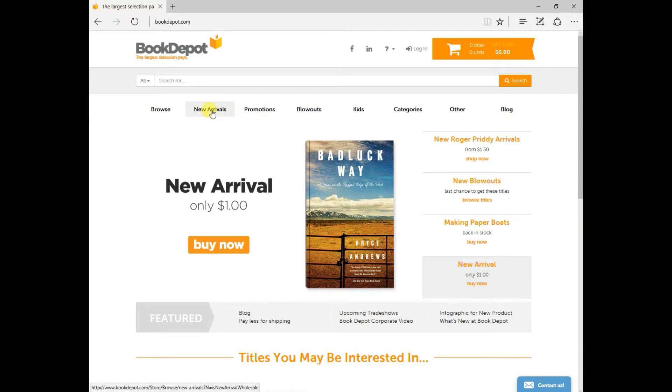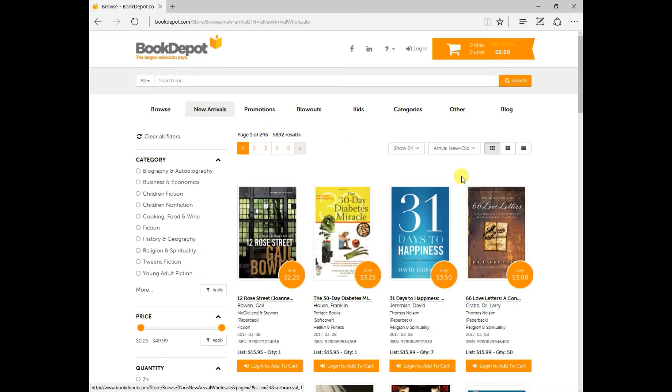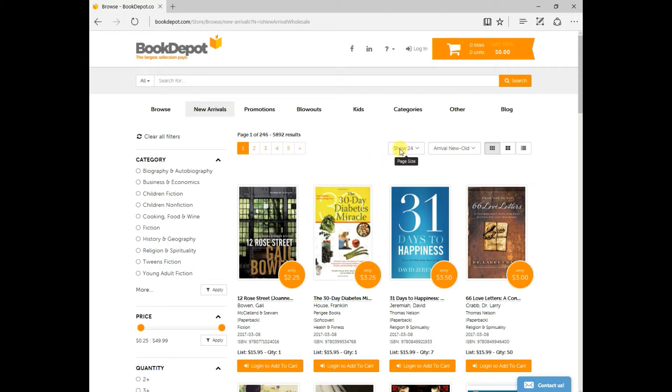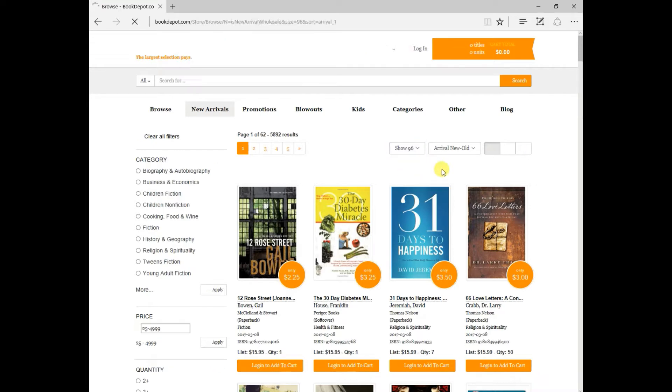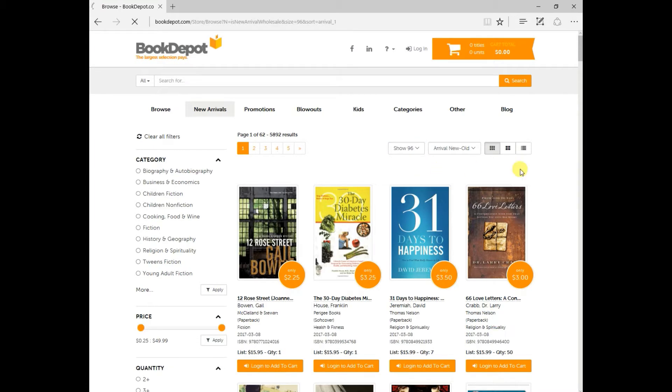I'm going to bring you to the new arrivals page. In this new arrivals page, as you can see, there's many options that you can choose at the beginning. So if you wanted to just see 24 on a page, you can keep it at that. Typically, everyone wants to see more, so let's change that to 96.